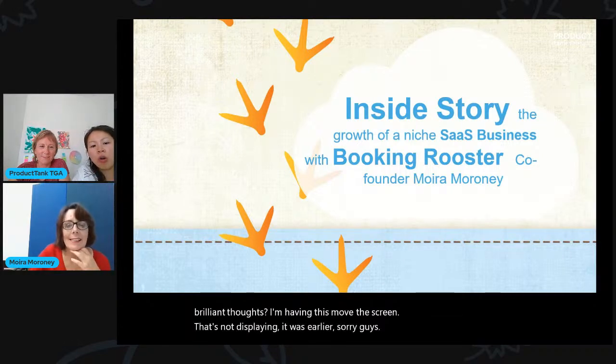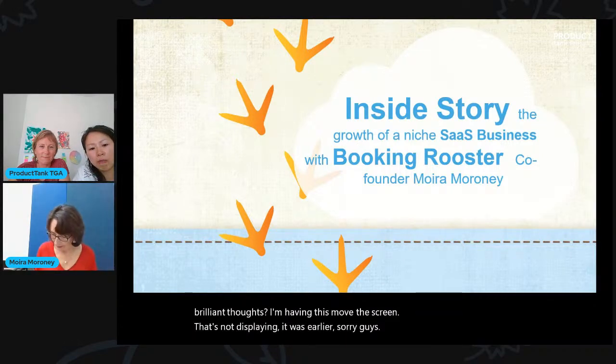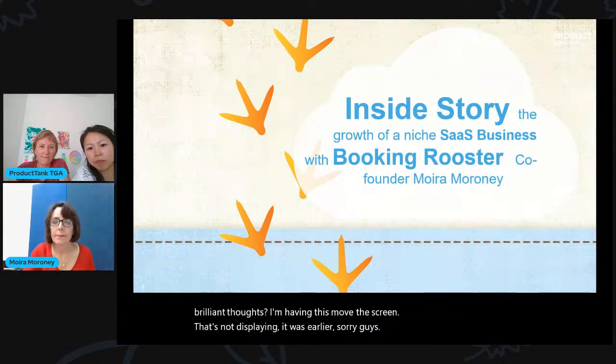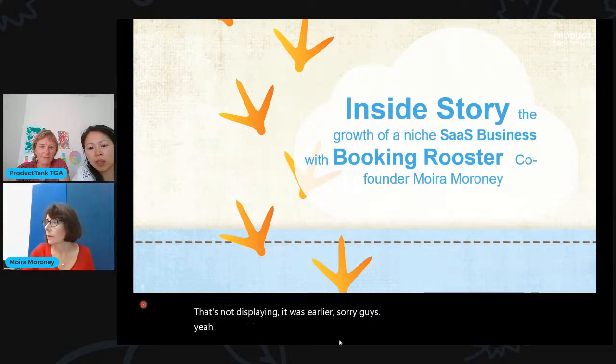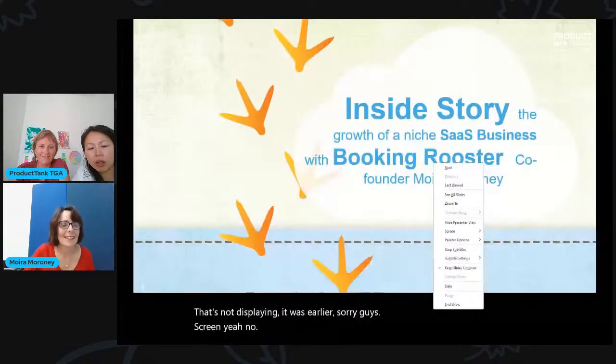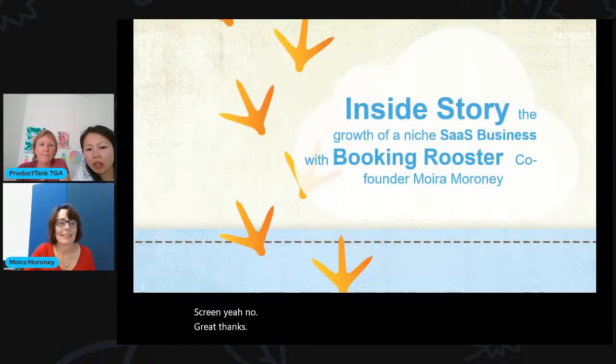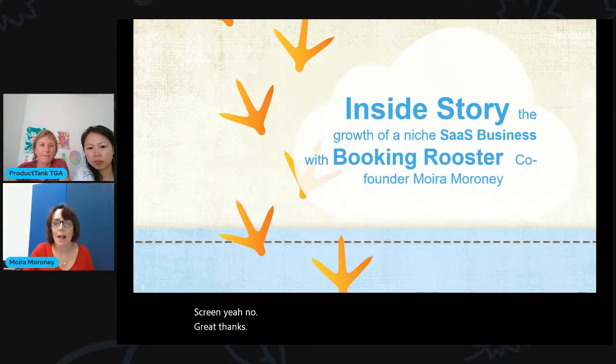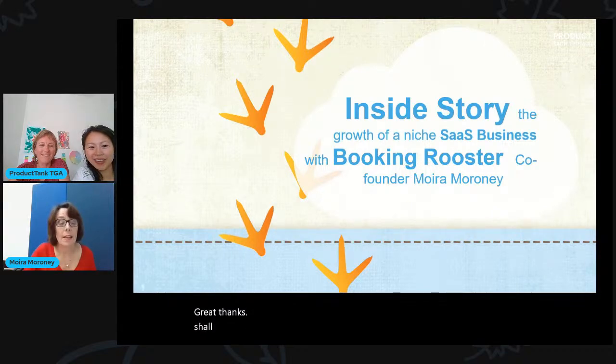Sorry guys. Have you tried to move again now? Yeah, same deal. Oh, shall I stop sharing and start again? Yeah. Sorry about the technical difficulty.